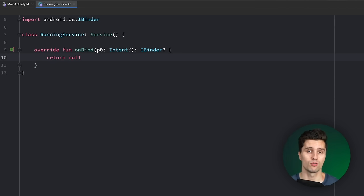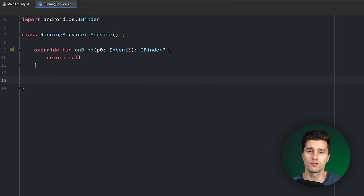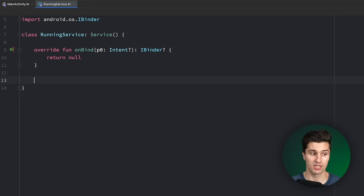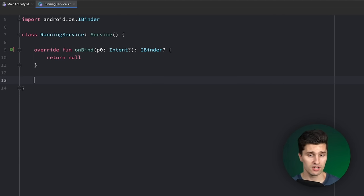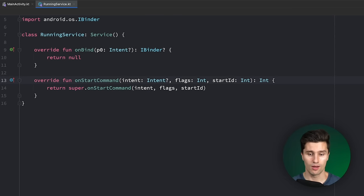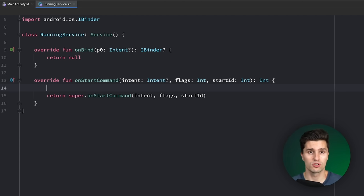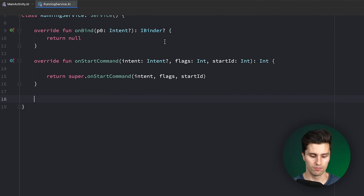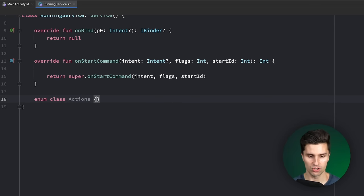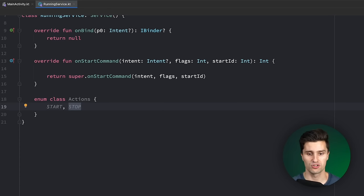Let's define different commands that our activity or other Android components can send to the service. On the one hand, we want to decide when we start the service, and when we stop it, for example if the run is finished. We do this by overriding the onStartCommand function. This is triggered whenever another Android component sends an intent to this running service. Intents are the way communication works — how intentions are specified and sent to the service. This intent can contain data, and depending on what we want to do, we can use a different action. So let's go down here and specify an enum class for the different actions — in this simple example it's just Start and Stop.